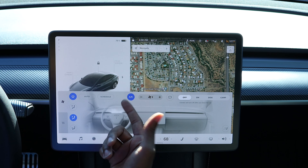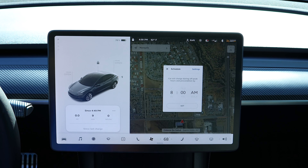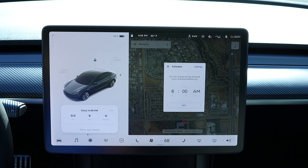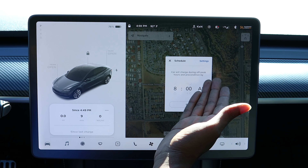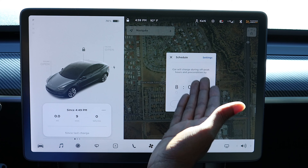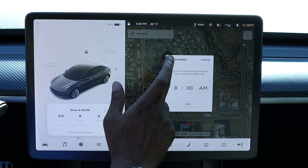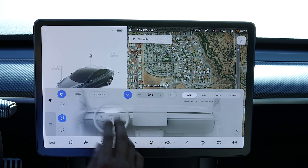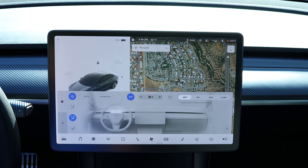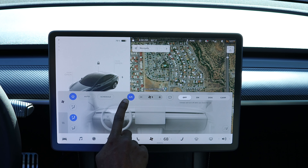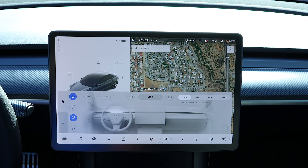You can also schedule whenever you want the climate to come on. Your car will charge during off-peak hours and precondition. You can schedule when you want your car to charge in this menu as well. Right here you turn the AC on and off. If I turn it off, the AC is off. If I turn it back on, the AC is on.